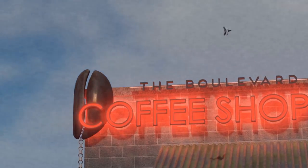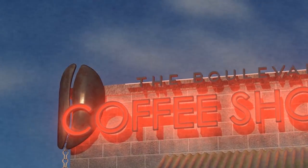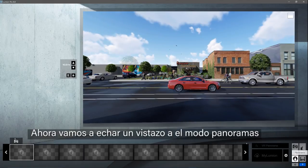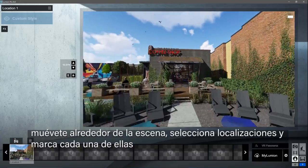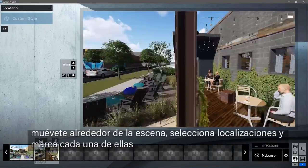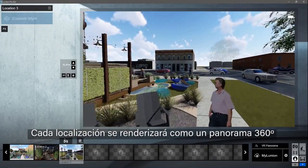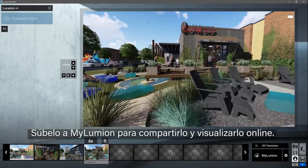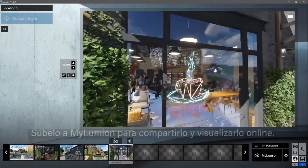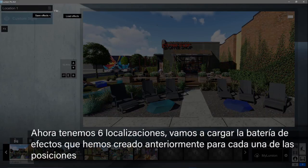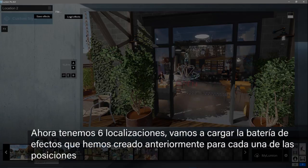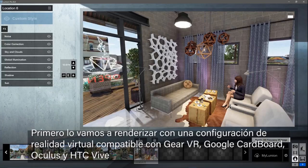This is a brief glimpse of the rendered output — pretty spectacular. Now let's take a look at the panorama studio. The interface changes a bit, but the idea is the same: move around your scene, select locations, and label each one. Each location will eventually be rendered as a 360 panorama and uploaded to myLumion for sharing and viewing online, or for use in a virtual reality headset. We now have six locations. We will load the effects stack that we created earlier to each of the positions. Let's first render as a virtual reality output suitable for the Gear VR, Google Cardboard, Oculus, and HTC Vive.